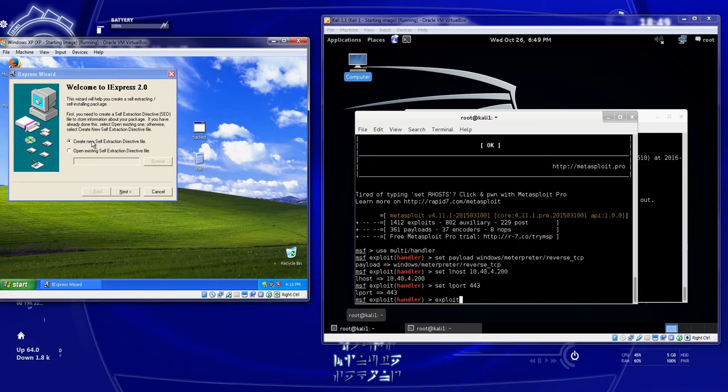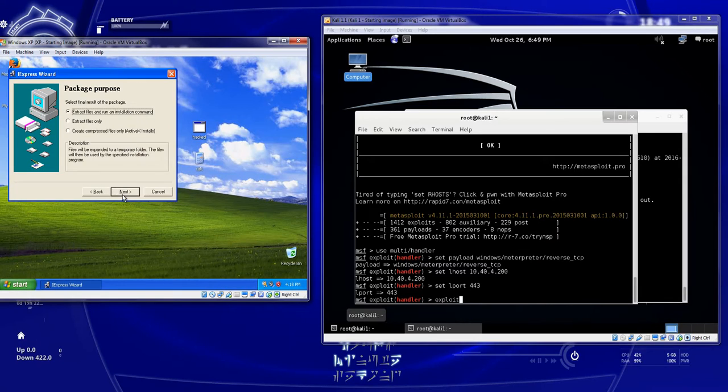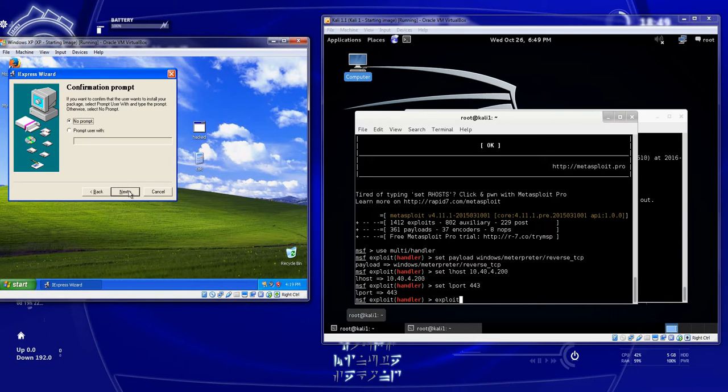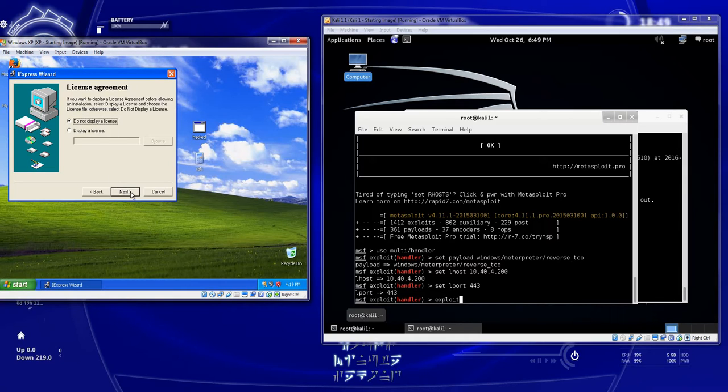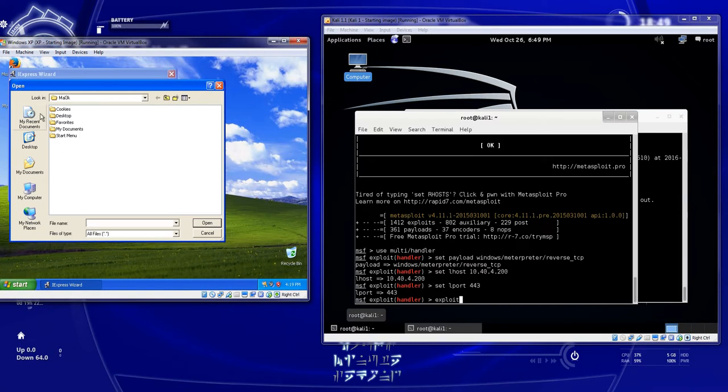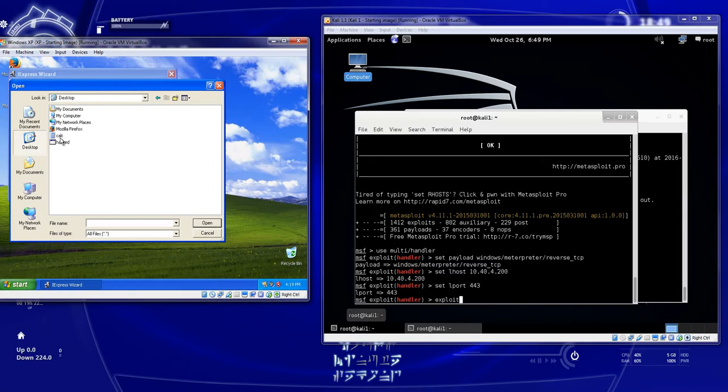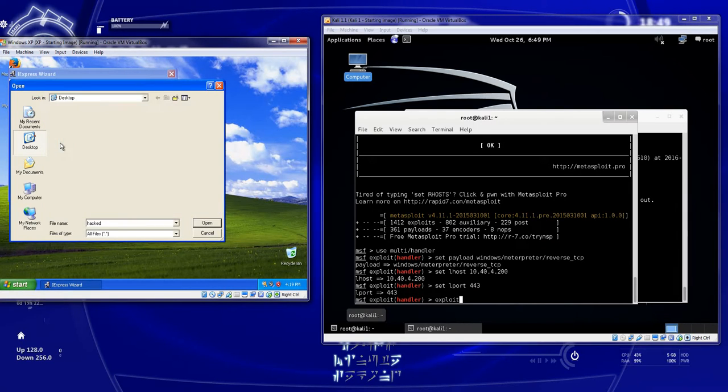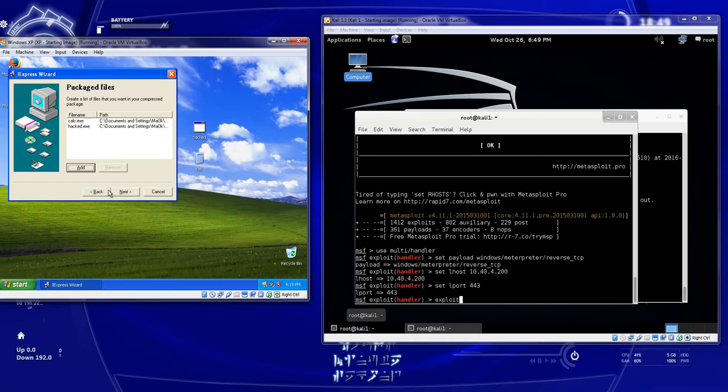We're going to create a new self extraction directive. We're going to extract the files and run them. And we're going to type in our name here. So we're going to call it supercalc. You can prompt them. We're not going to prompt them with anything. We don't have a display license. But we are going to add, if you have a display license it's actually pretty cool. It looks a little bit more realistic.